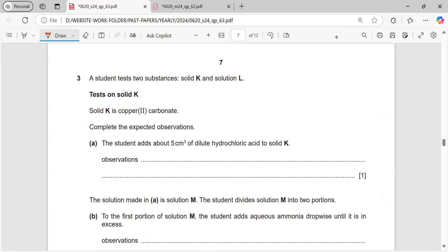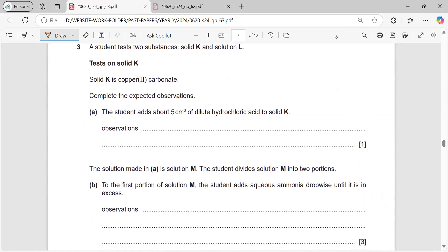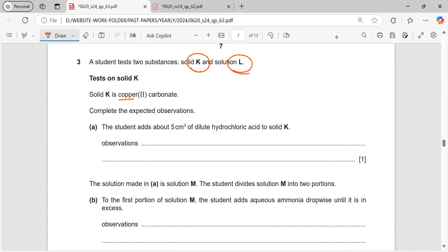Now we are starting with question number three. This is a solved chemical analysis question where a student tests two substances: solid K and solution L. We have to identify them. Solid K is copper carbonate — that has already been given to us. Certain experiments are done on them, and we need to complete the expected observations. The student adds about five centimetre cubes of dilute hydrochloric acid to solid K.